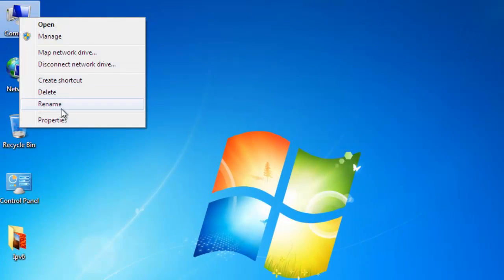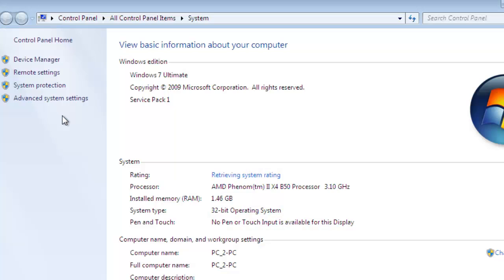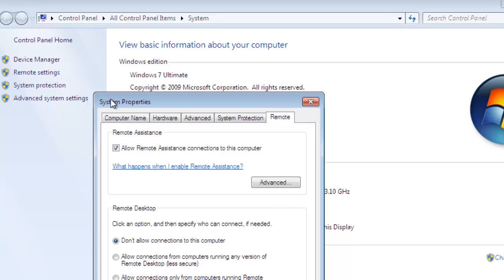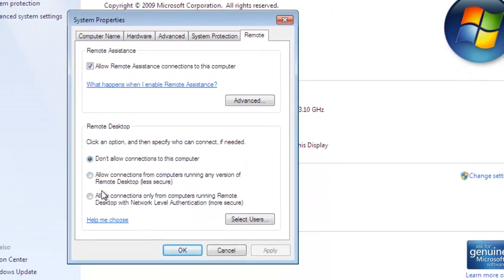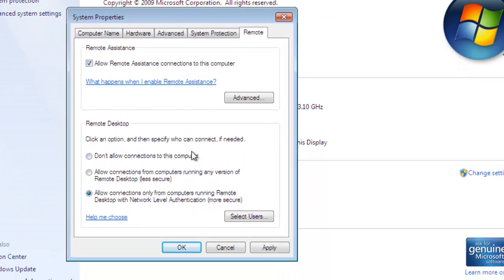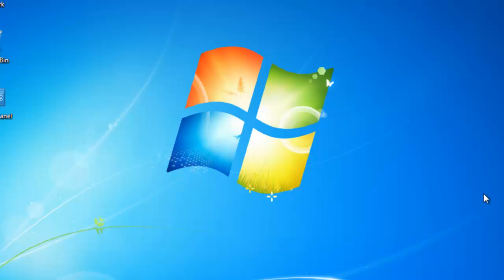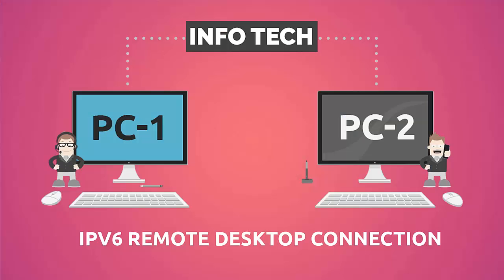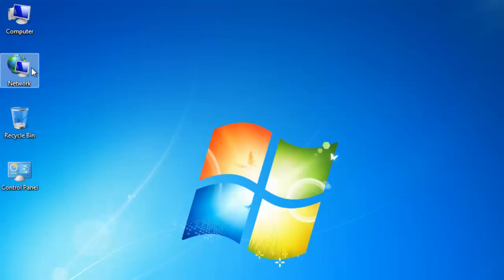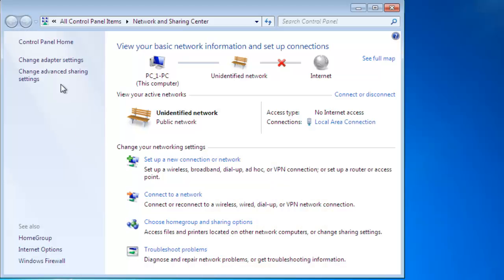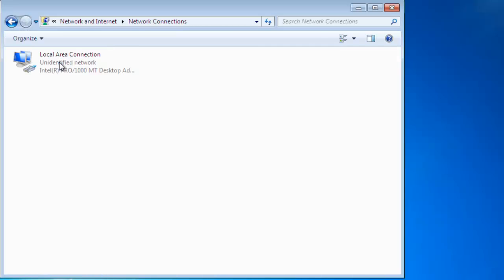Right click on my computer, go to property, click on remote settings, and tick on allow connections for only from computers running Remote Desktop. Then click apply and okay, and close this window. On another system, right click on network card property, change adapter settings.